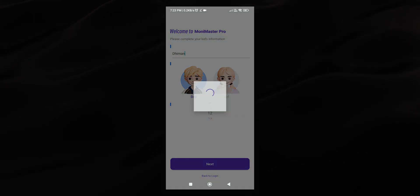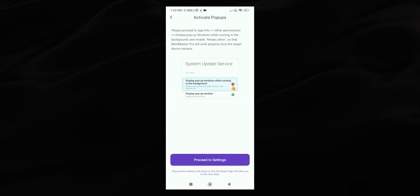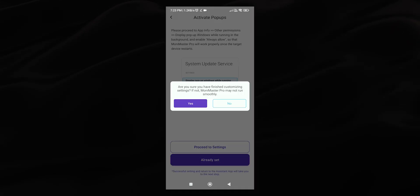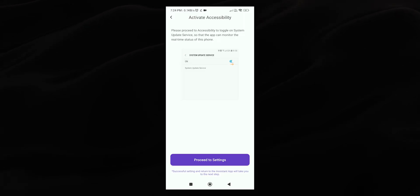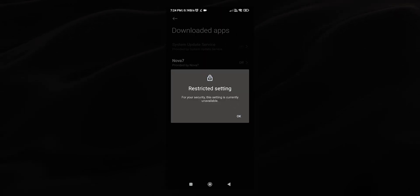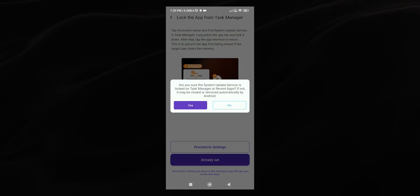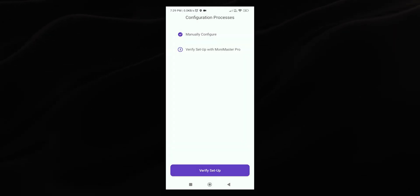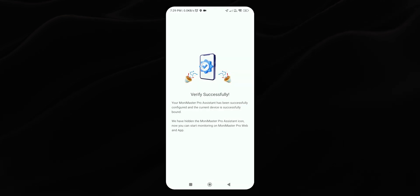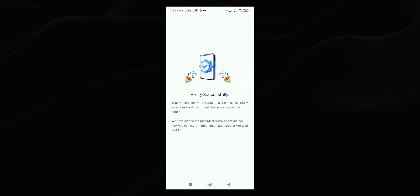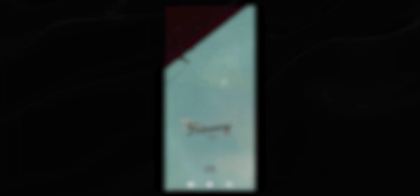In the next step, Mooney Master will request various permissions. Allow each of them one by one. After configuration, press verify setup. Return to the home screen once you see this message.